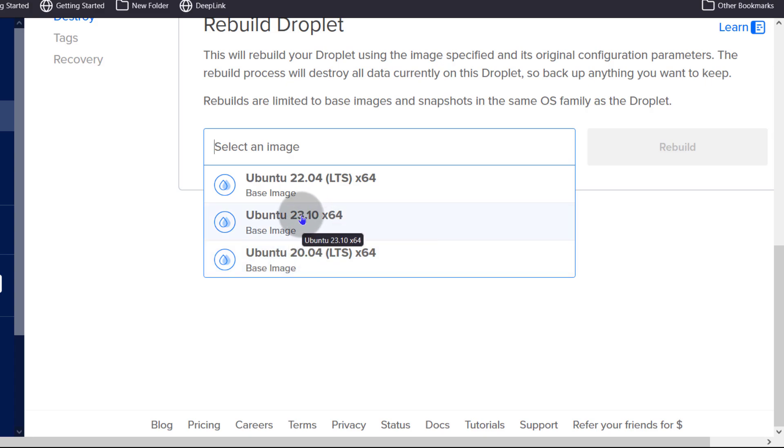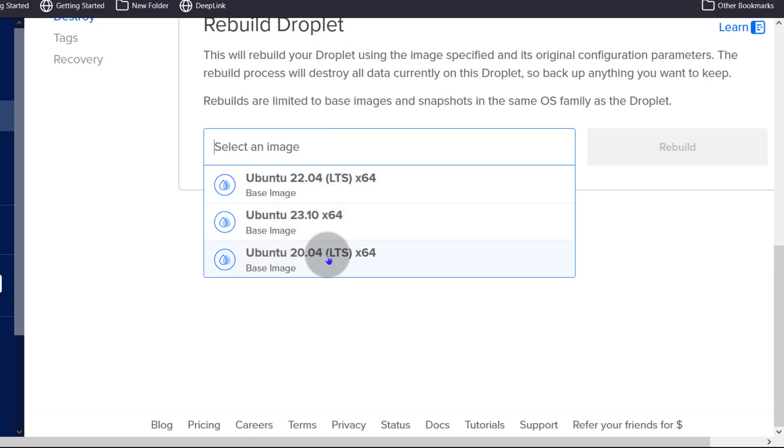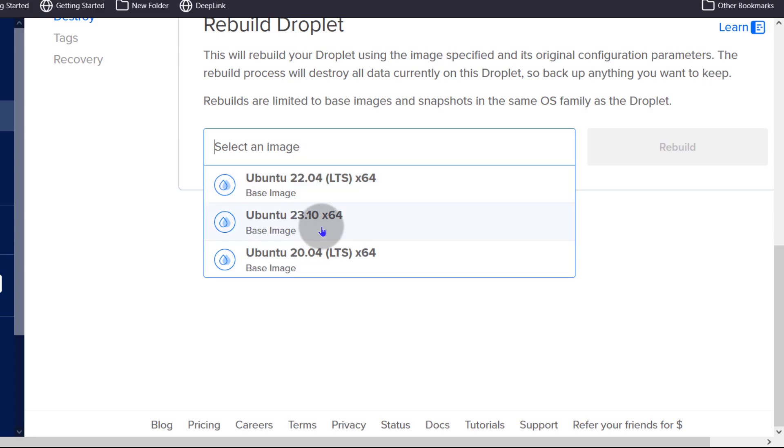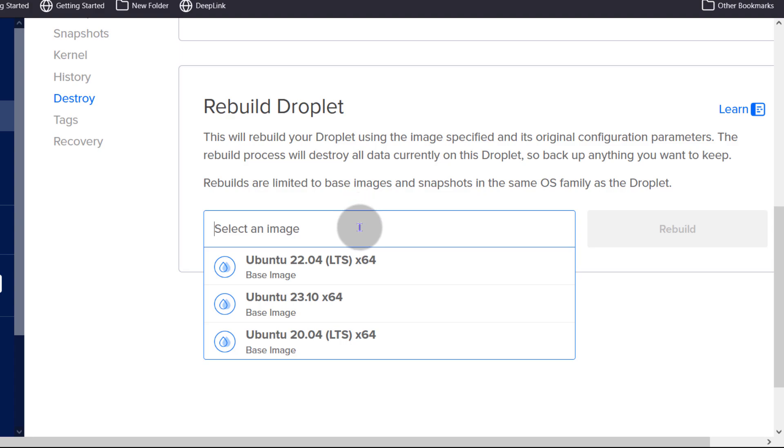You can see in my case, I can only choose the operating system that is consistent with the one that I chose earlier which was Ubuntu 22.04. If I had chosen Debian, I would be able to choose Debian. So it means that if I want to use a different operating system, I would have to destroy the server and then create a new one with the operating system that I want to use.